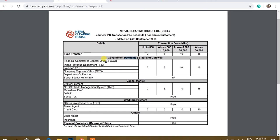Now I have the financial controller general office for government payment. I have the government payment, the company register group, and the passport department. Social security fund is paid to pay online.